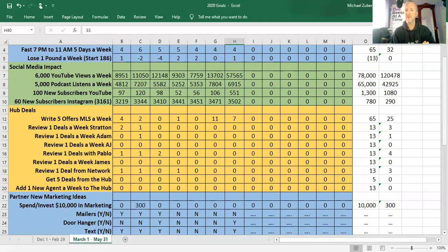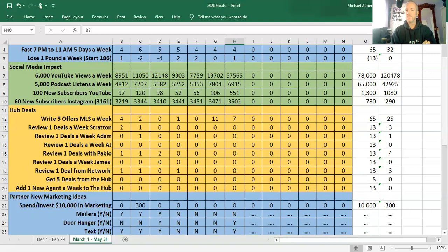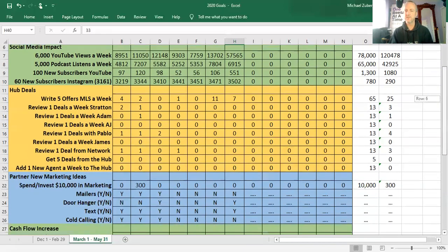Instagram, we had an okay week, but way below our goals. I'm not adding Instagram followers. We had 31 new followers this week, well below our 60, and something I need to figure out.